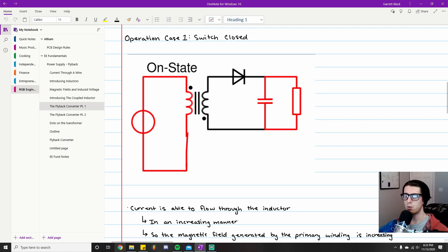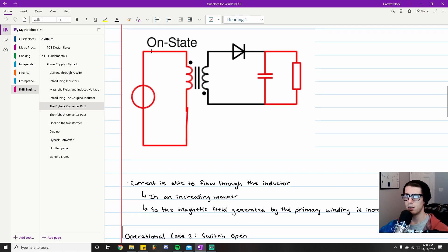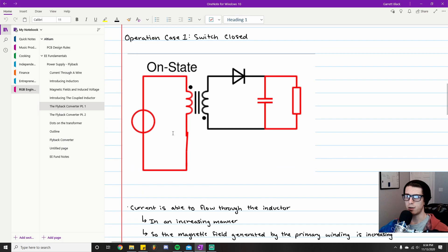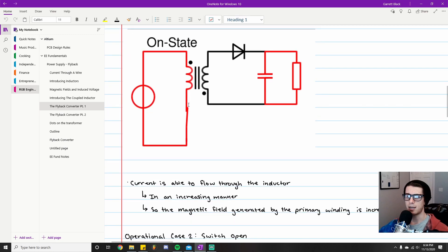As a result of this naturally increasing current, the magnetic field generated by the primary winding is also increasing. So the primary winding is emitting a magnetic field that is growing as a result of the increasing current through the inductor. Key takeaway: switch closed → magnetic field growing.